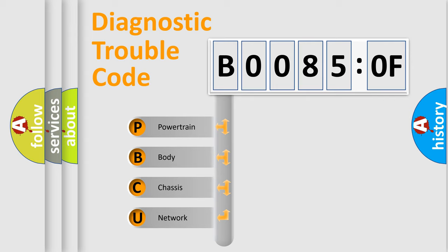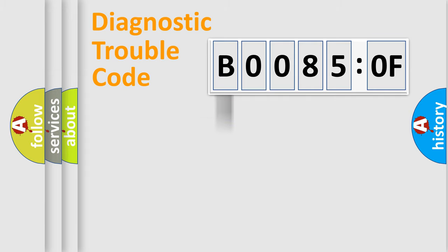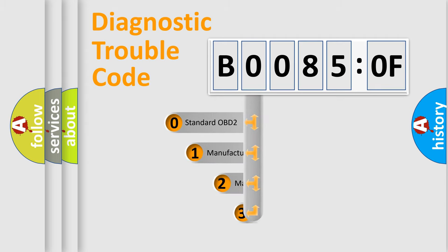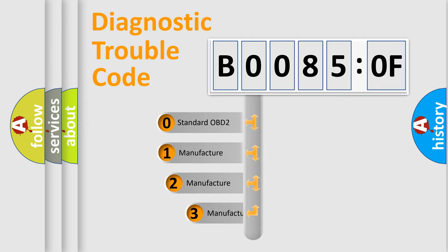We divide the electric system of automobile into four basic units: Powertrain, Body, Chassis, and Network. This distribution is defined in the first character code.